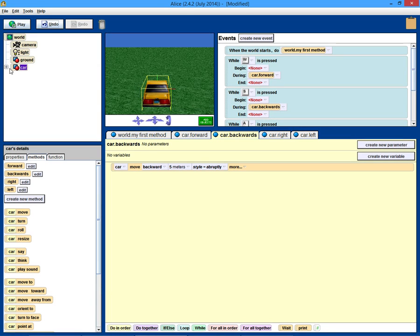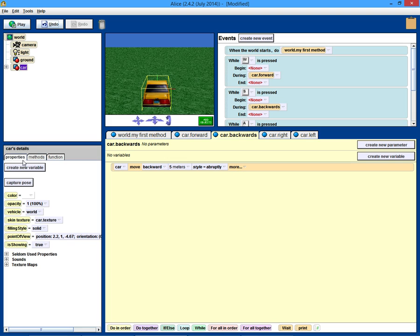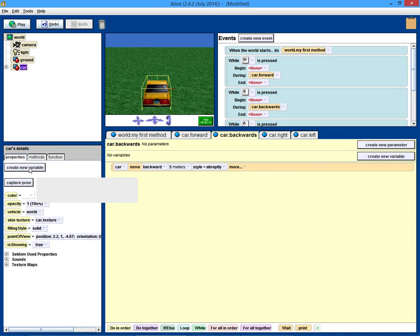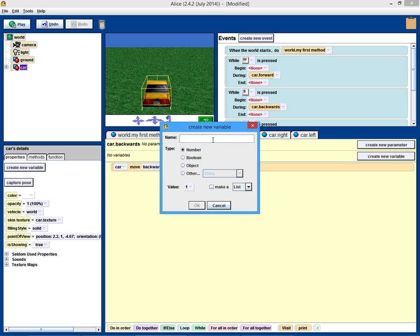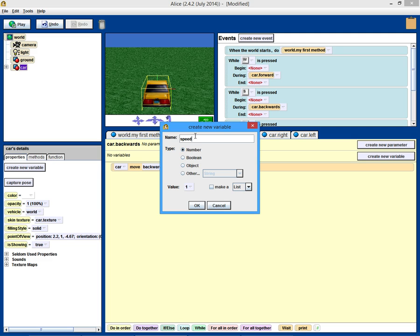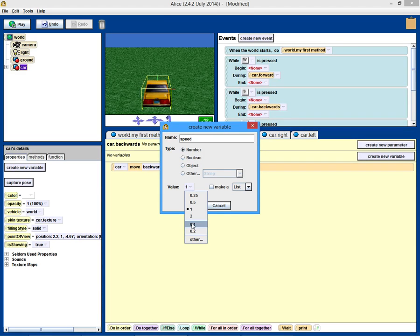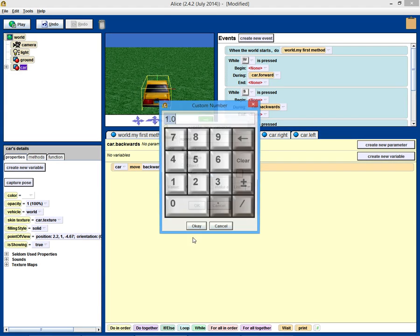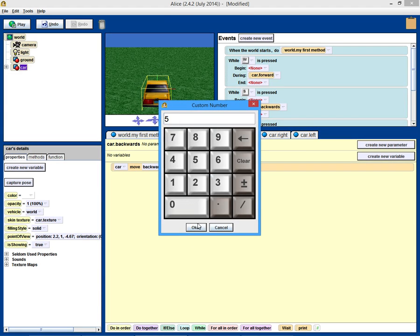So, let's make a variable for the car. So, if we go to properties, it says create a new variable. We haven't used variables a lot. Variables are just used to store something. What we're going to want to do here is we are going to want a variable called speed. It's going to be a number, that's good, and it's going to have a default value, this is when it first starts up, of 5.